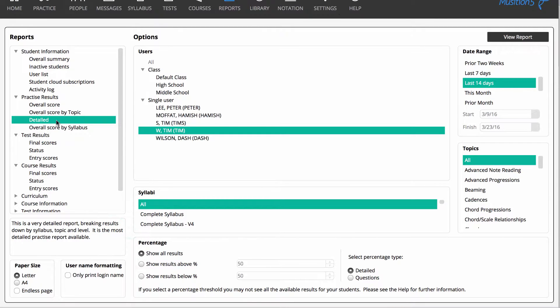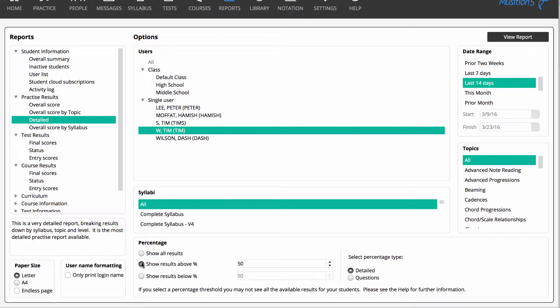These percentage filters are very handy. They make it very easy to identify students that are struggling or excelling. You can then provide them with the most appropriate support or guidance. Let's look at the report.